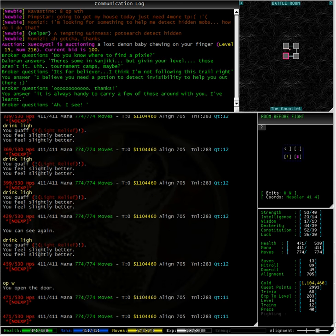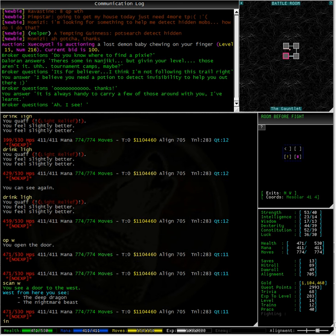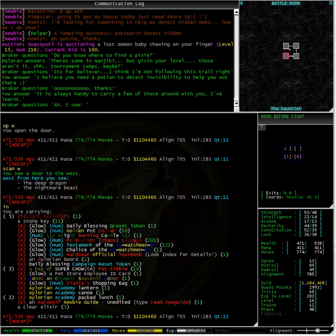Now the area has repopulated while I was doing that. Typing scan west, now we can see there is a deep dragon and a nightmare beast inside. Nope, thought I would just check in case I got lucky. Let's try going west and doing this again.